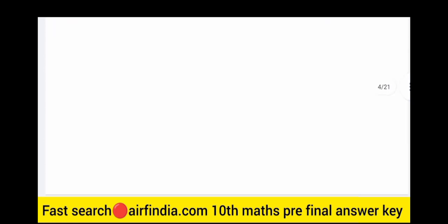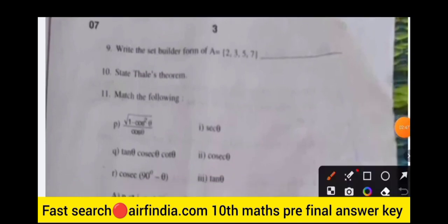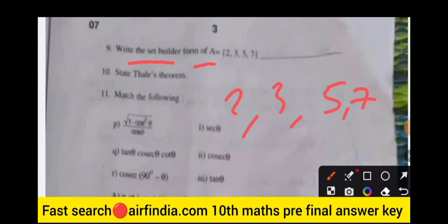For the assertion-reason question: determine whether both assertion and reason are true, and whether the reason is the correct explanation of the assertion. The ninth question: write the set builder form of the set {2, 3, 5, 7}.